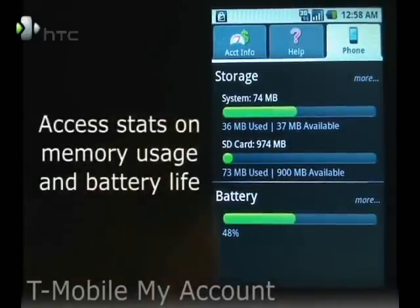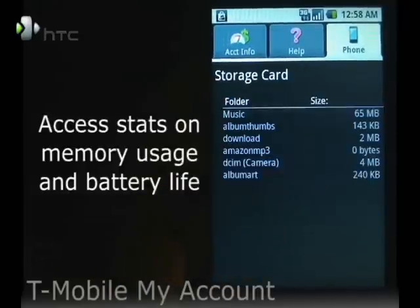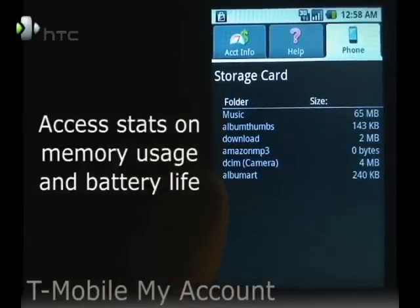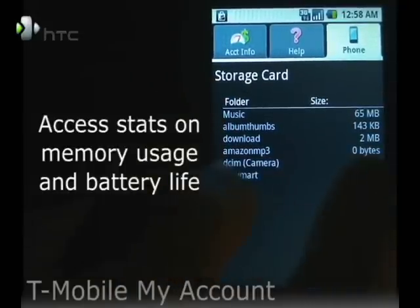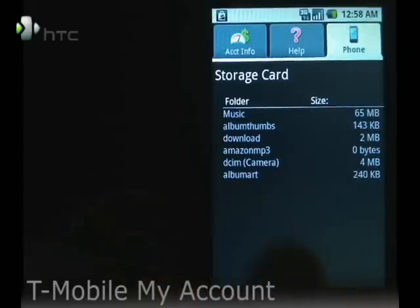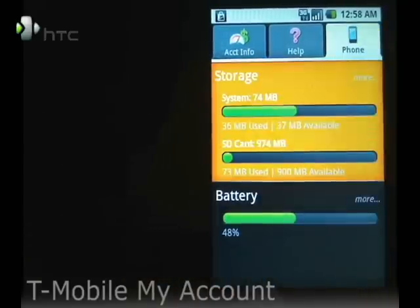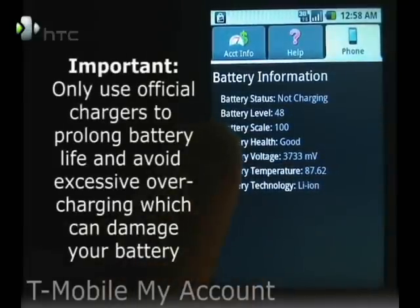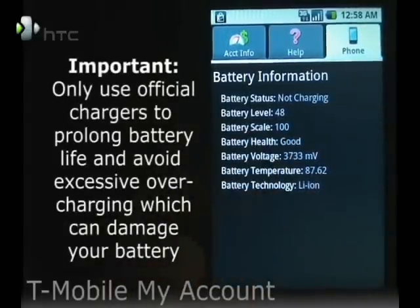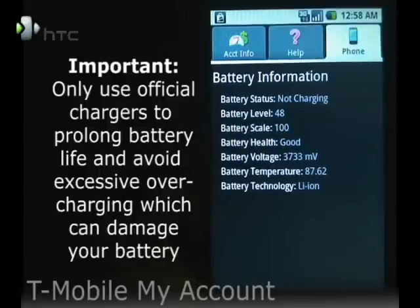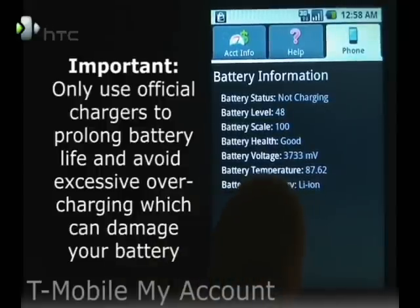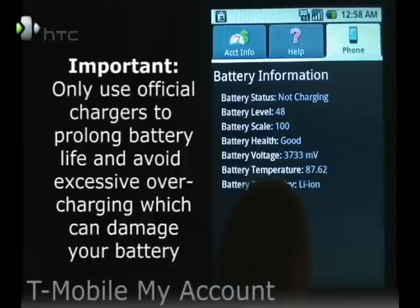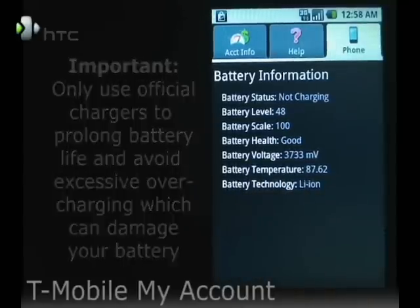The Phone tab tells you Storage and Battery Levels. Clicking on Storage will show you what folders you have on your storage card, as well as how much data each one of them is using. It will also tell you some information about your battery: whether or not it's charging, its level, the scale — so 48 out of 100, meaning it's at 48% — its health, the battery voltage, its temperature, and what kind of technology it is.